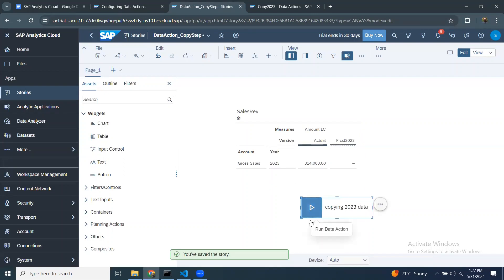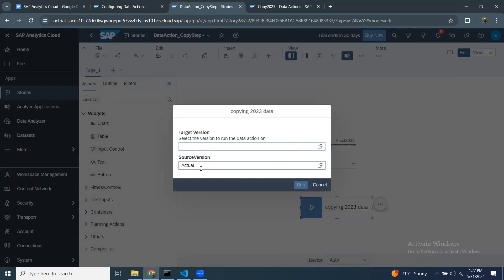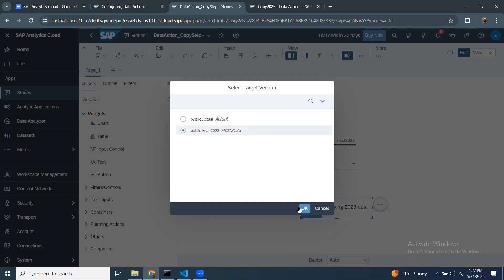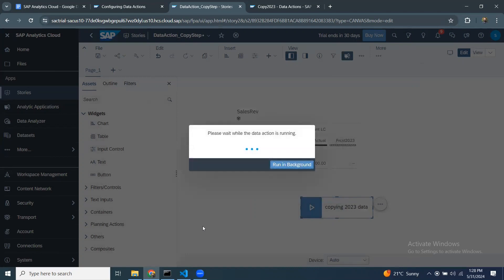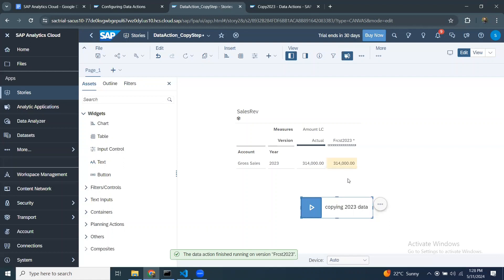Let me run this data action now. You can see the source version is defaulted to Actual — I can change it but I'll stick to Actual. For the target version, I'll pick Forecast 2023 and say OK. This will copy the 2023 data only because the filter is set to 2023, and everything in the source version will be copied to the Forecast version I selected as target. I'll click Run.